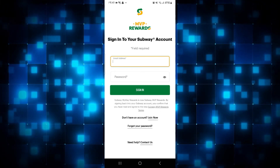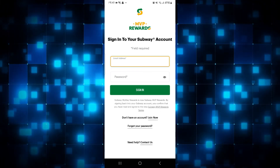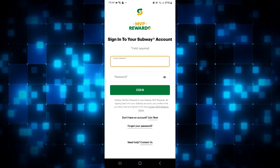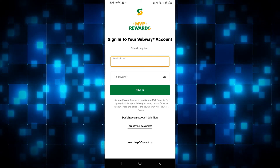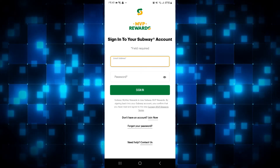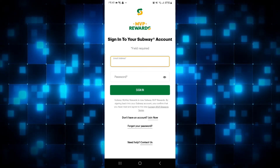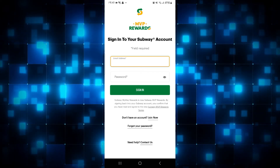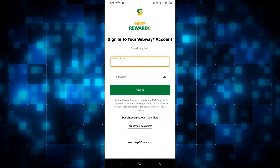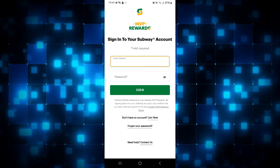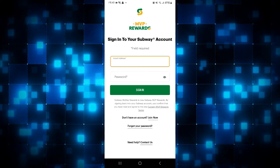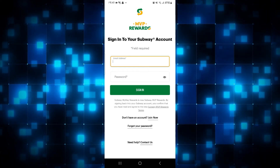Type in your email address and continue forward, and you will be asked to check your inbox. Within your inbox you will find your code that you will need to enter in the following screen, after which you will be allowed to set up a new password for your account.